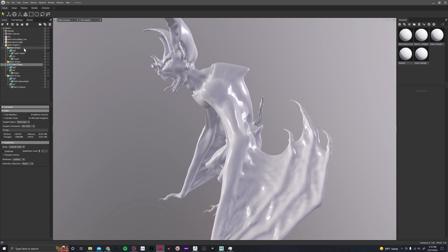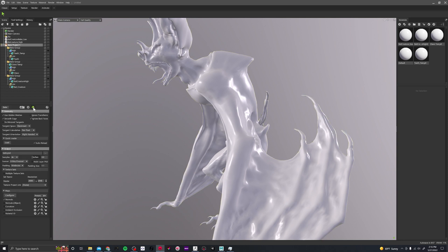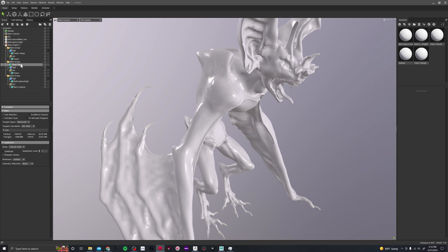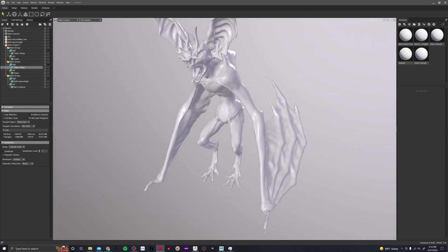This is all under one bake project so it'll bake into one map. You can see the high poly disappeared — that's because it automatically hides it. If I go to the bake project I can toggle low and high and it'll take care of everything. Make sure that your meshes actually fall underneath the correct folder. Now it is perfect.